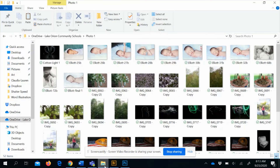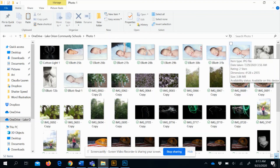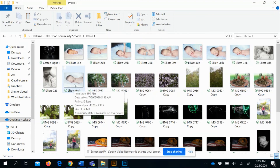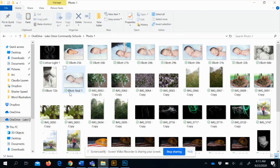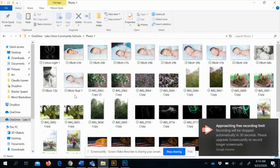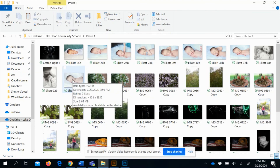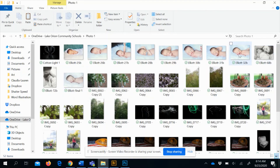If you renamed the file, it saves as a new file without overwriting the original. I like to save separate files so I keep both versions — that way if I ever want to re-edit it, I can go back to the original.